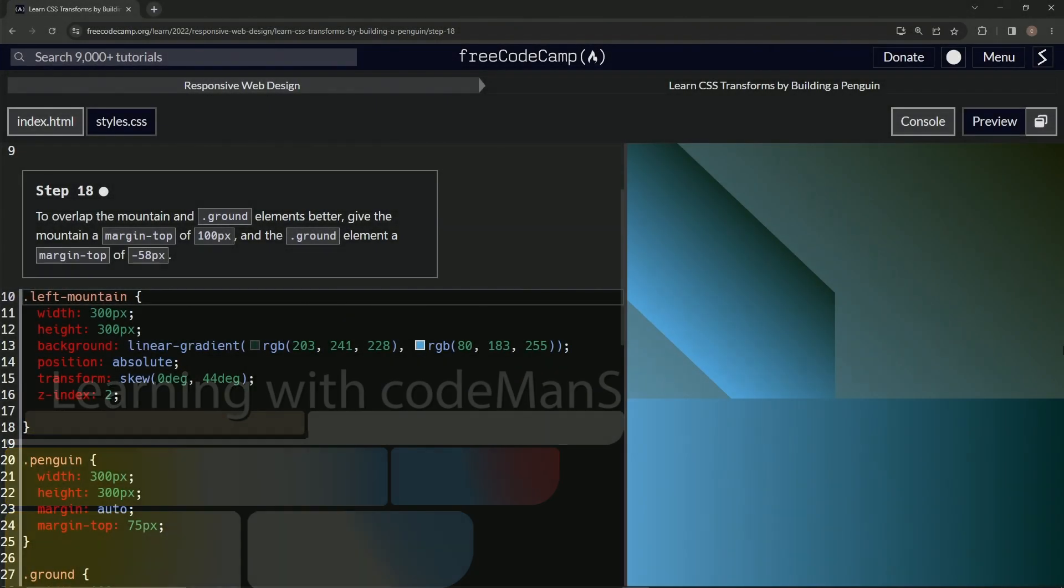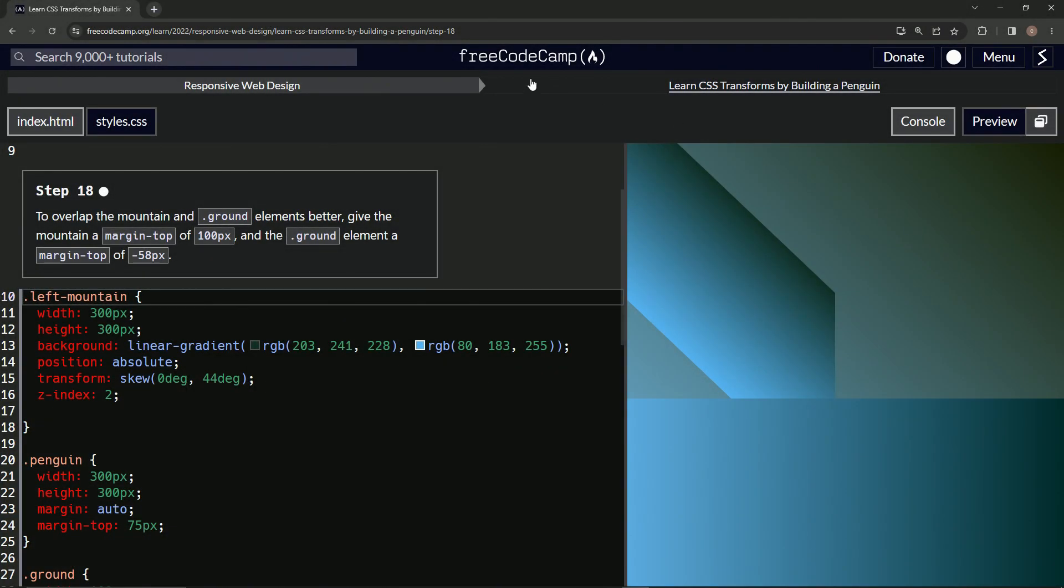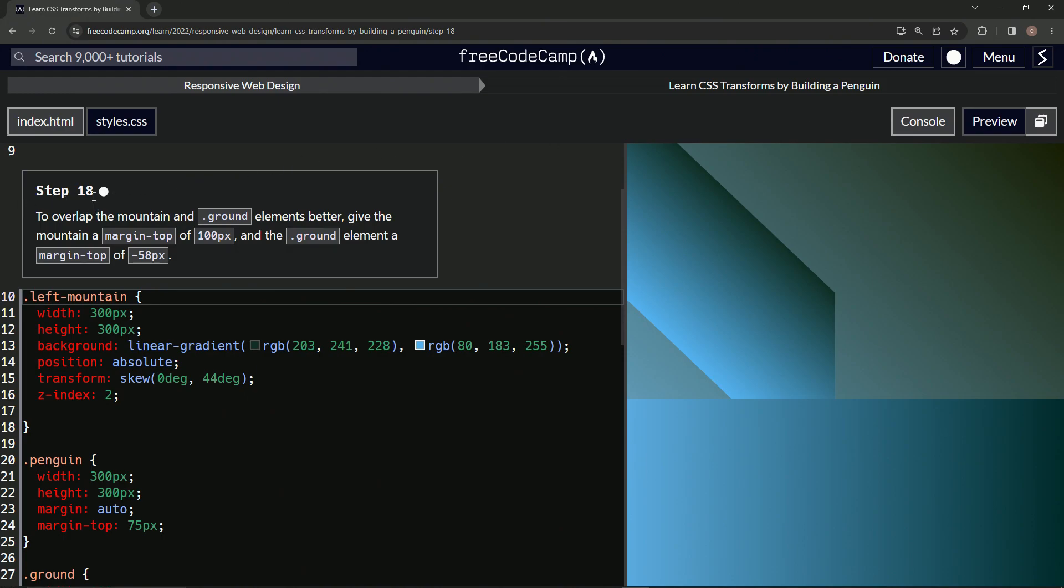Alright, now we're doing FreeCodeCamp Responsive Web Design, Learn CSS Transforms by Building a Penguin, Step 18. To overlap the mountain and ground elements better, we're gonna give the mountain a margin-top of 100px and the ground element a margin-top of 58px.